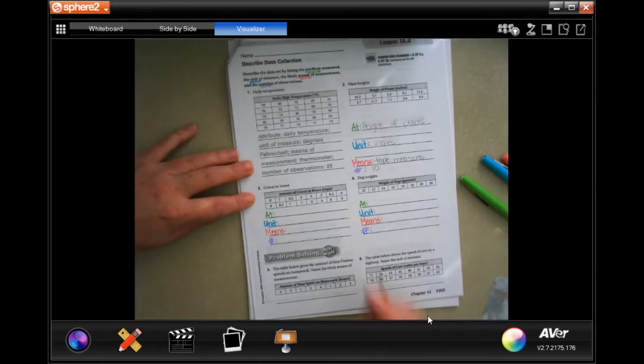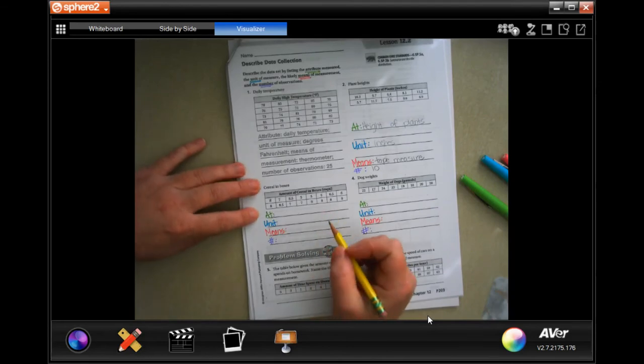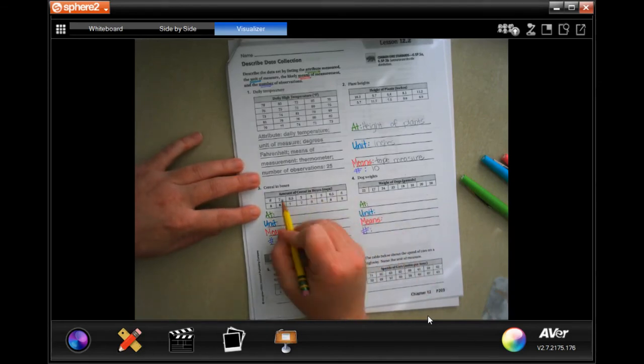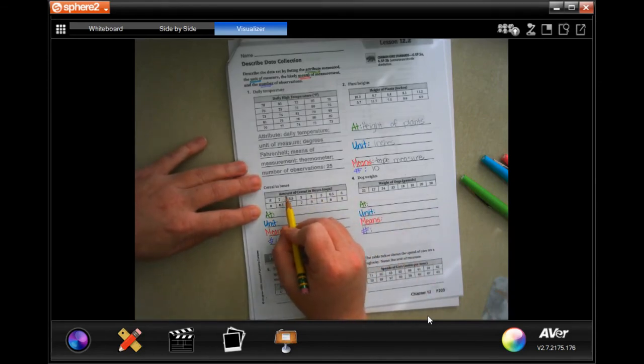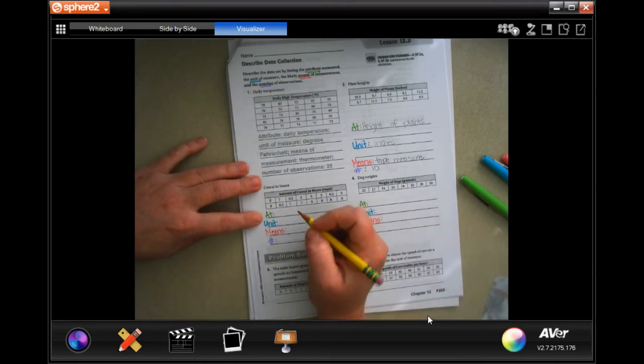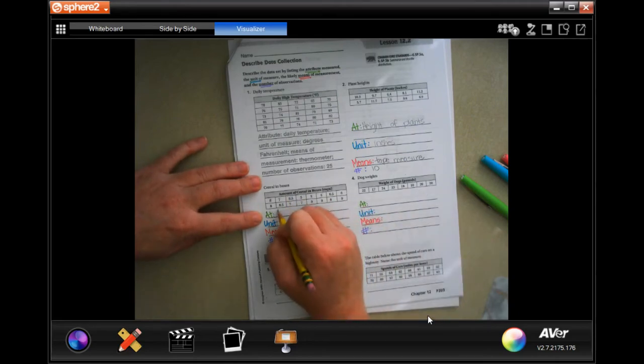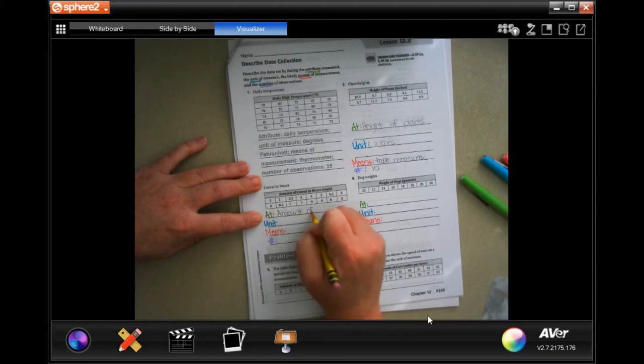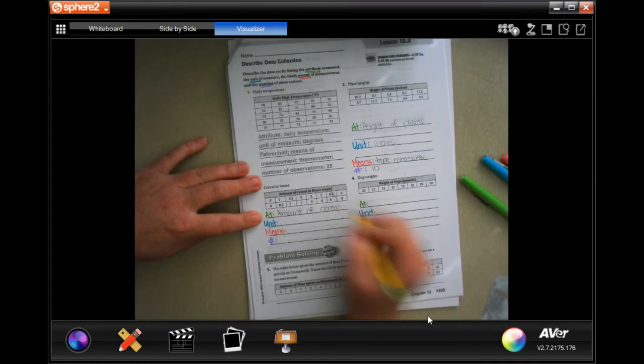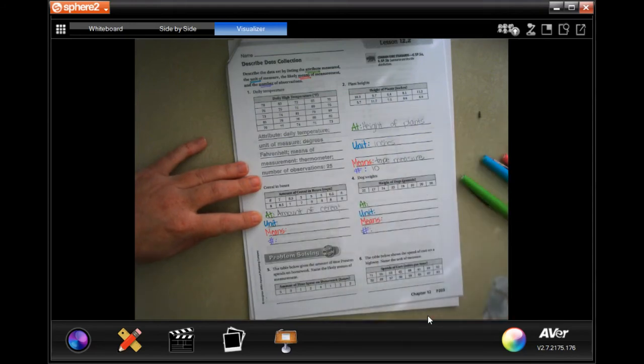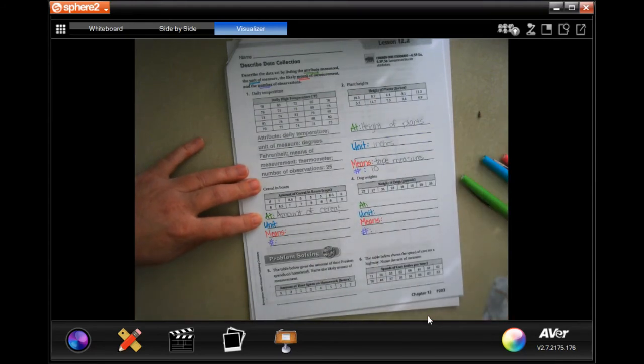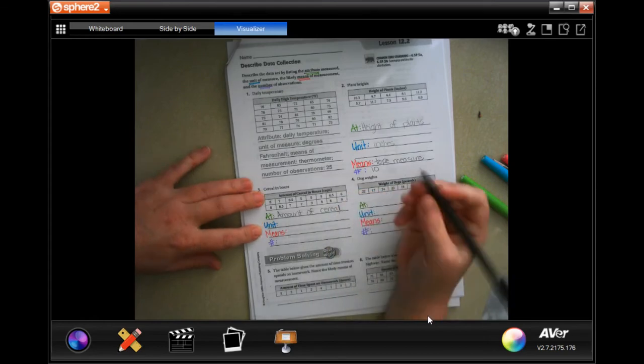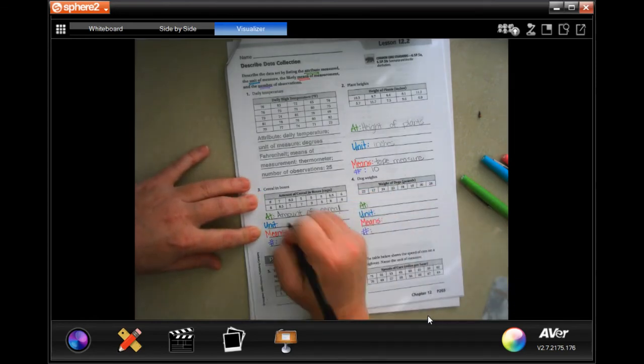We're gonna do the same thing on this one. All right, what's being measured? Amount of cereal in boxes. It's gonna be the amount of cereal. The unit, it says right here, it's being measured in cups.